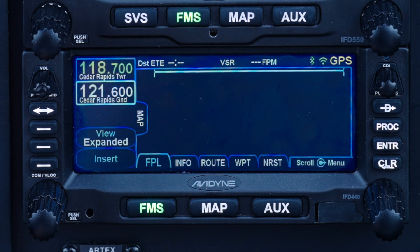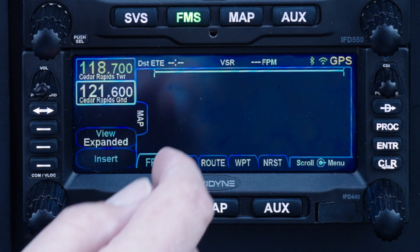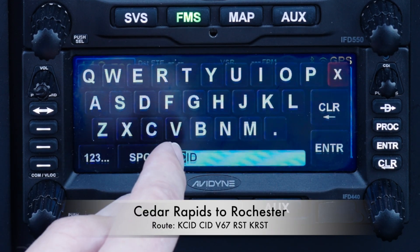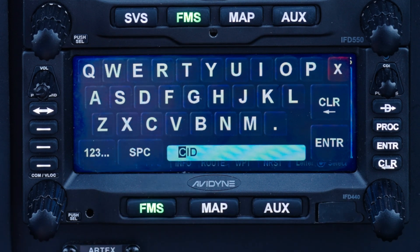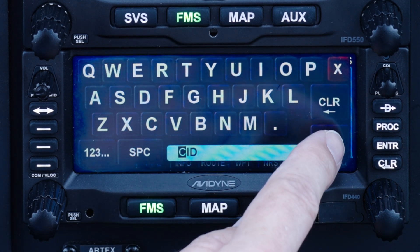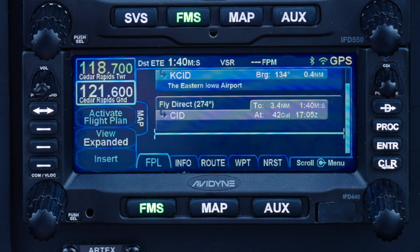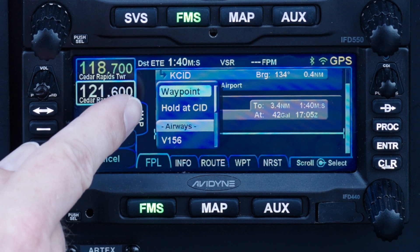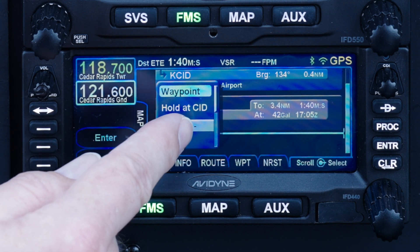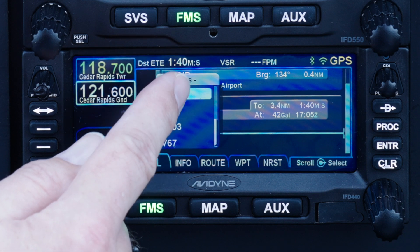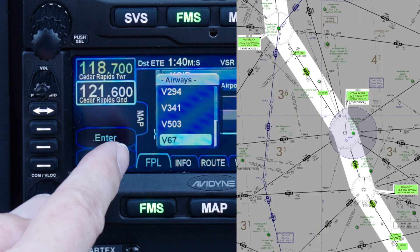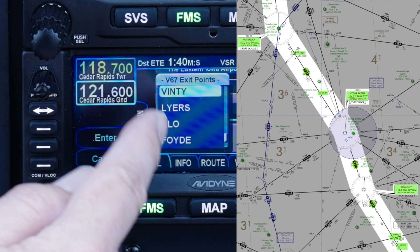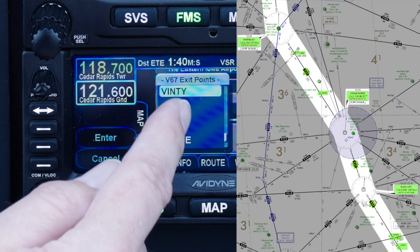Then go back to the flight plan tab. Since we just deleted the whole flight plan, we have to enter the origin airport. Then I add the Cedar Rapids VOR as the next waypoint — that's easy because it happens to be the nearest waypoint in the database, so the IFD suggests it right away and I can confirm it with enter. Tapping the insert cursor again, I get a pop-up menu with several choices: I can add another waypoint, add a hold, or continue on one of several airways. I move to the end of this list and look for Victor 67 to join that airway from the Cedar Rapids VOR.